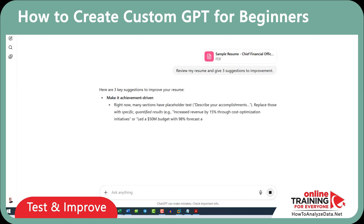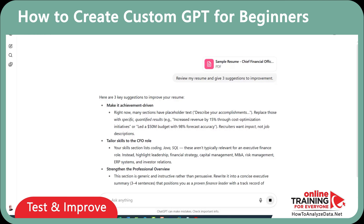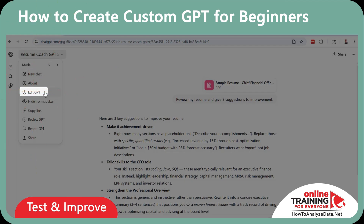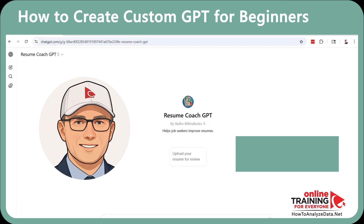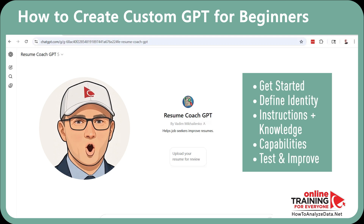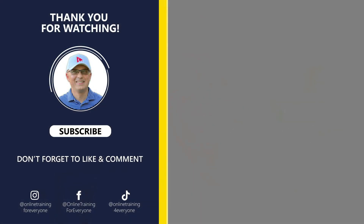And that's it. In just a few steps, you've created a focused, reliable AI assistant. If you need to make changes to your GPT, click the dropdown button and select 'Edit GPT.' My recommendation: start small, refine often, and let your GPT grow with you. Try creating your own first one in ChatGPT 5 today. If you found this content helpful, don't forget to like, share, and subscribe to Online Training for Everyone. Have a great day. Thank you.